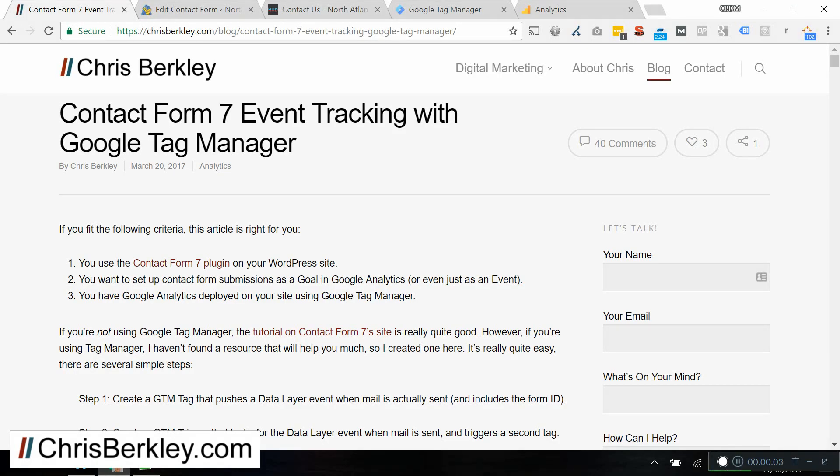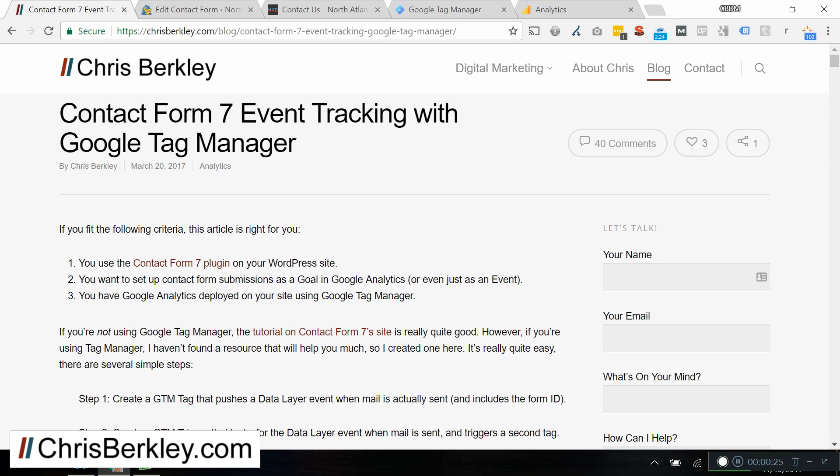Before I dive into the step-by-step process, let me explain what we're going to be doing here. When someone submits a Contact Form 7 form, there is a browser event indicating that mail has been sent, and we are going to use Google Tag Manager to take that browser event and transform it into a Google Analytics event, which we will then use to set up a Google Analytics goal conversion. If you prefer to follow along with step-by-step written instructions, I have the same guide on my website and there's a link in the video description.